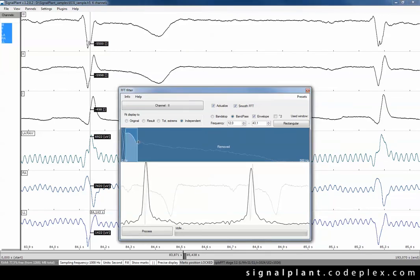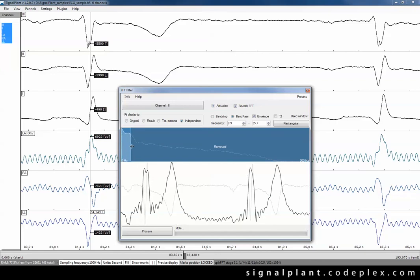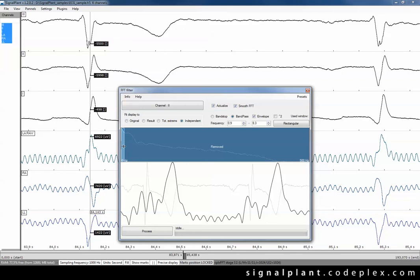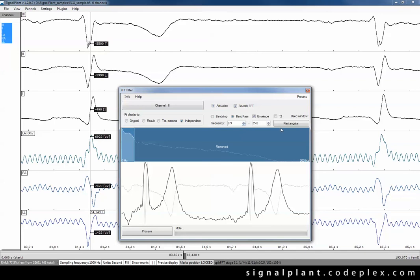You can drag the filter limits by mouse. Nice interactive feature. And just try to tune this filter for T-wave. Now we can see that envelope reacts directly to T-wave not QRS. So it's nice to play with this. But let's get back to our QRS.